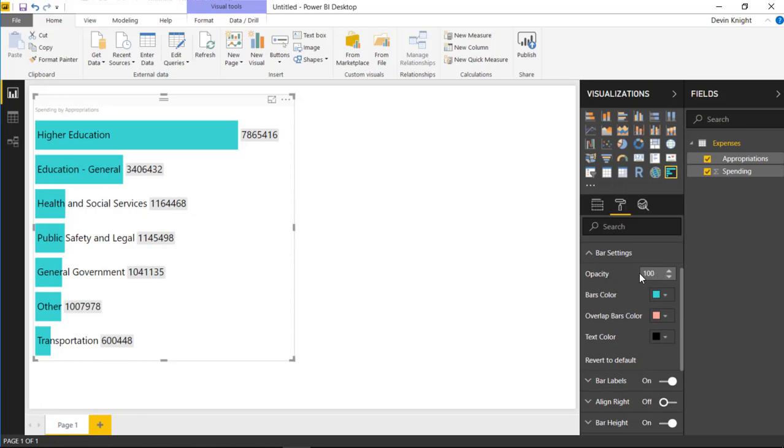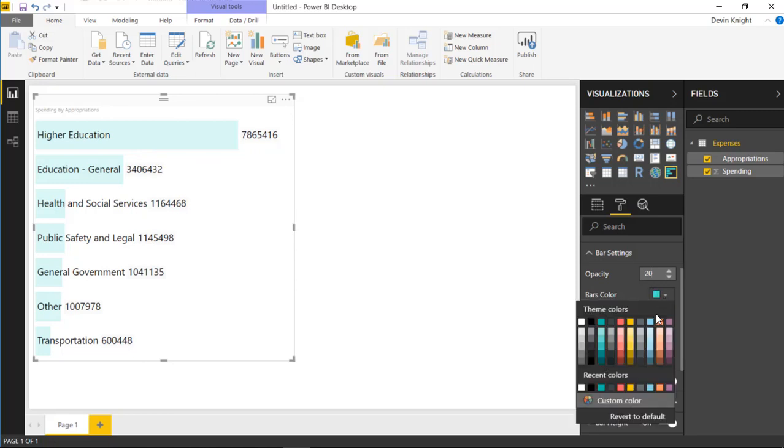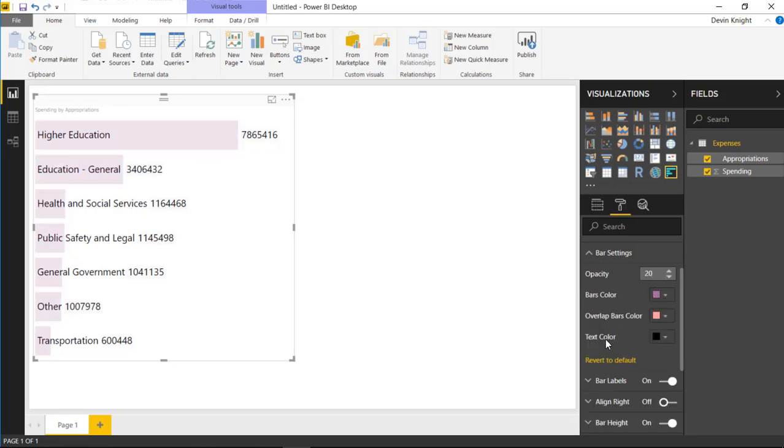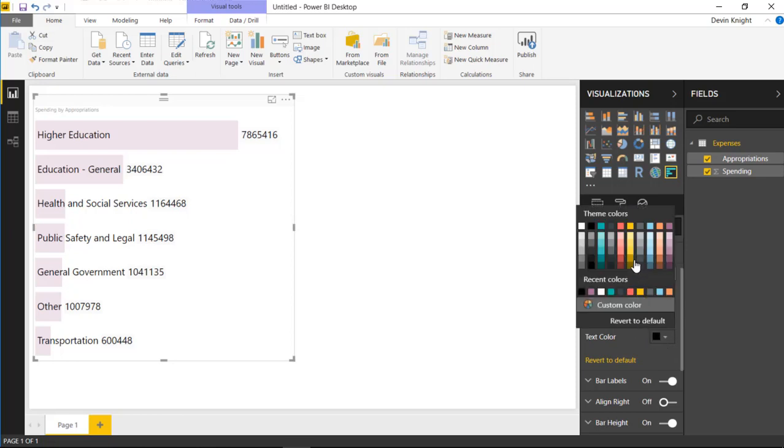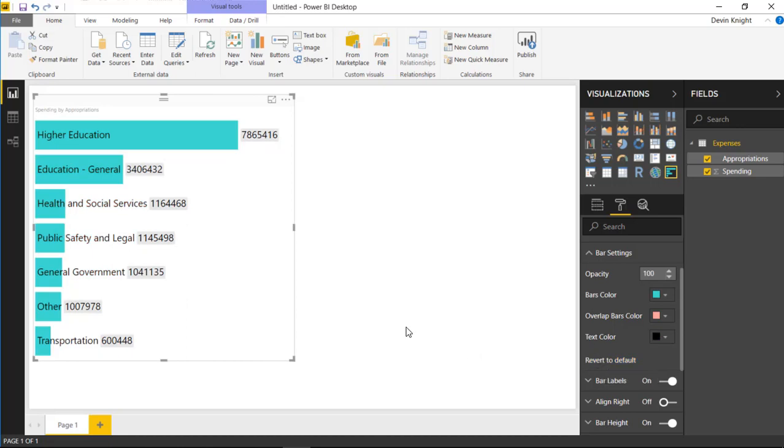So if I wanted to, I could knock down the opacity of the bars, something like 50% or maybe 20%. And you can see how it actually adjusts the chart. You can then also, if you wanted to, you could change the colors of the bar. So if you wanted it to be purple, for example, you could do that. Or if you wanted to, if you were using an overlap measure, you could actually change the color of that overlap measure as well. In addition to that, you can also change the color that's being used in the font. So if you want to make that something different like this, the text color can be changed as well. Alright, I'm going to revert that back to how it was.